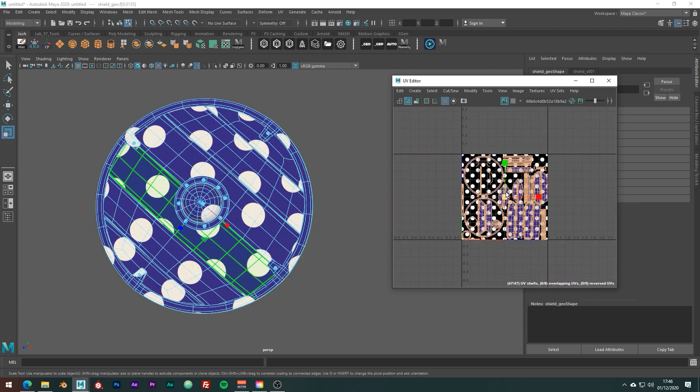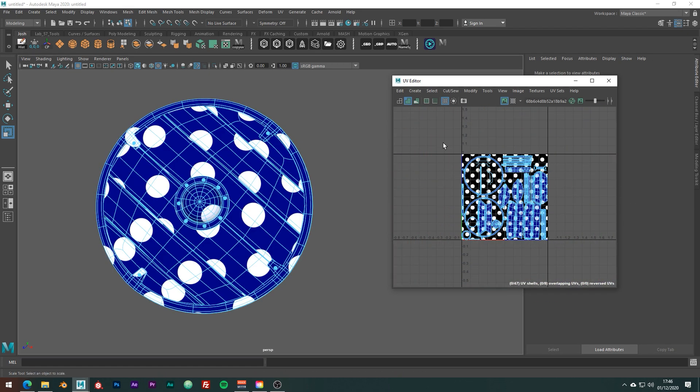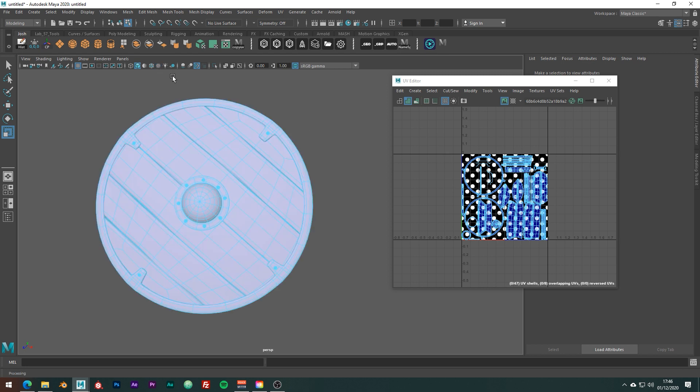So at a basic level, what we really care about is getting the highest and most consistent Texel Density when we unwrap our models. Which means getting all our UV shells as large as possible to contain as many pixels as possible without them becoming inconsistent across our mesh.